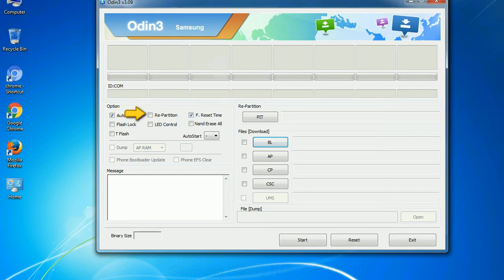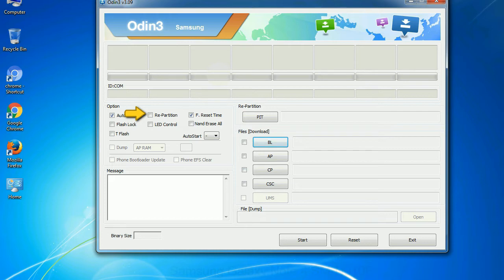Re-partition: So, what does re-partition do in Odin? It repartitions your device file system to the default. F Reset Time: it resets the flashing timer after the flash process is complete.